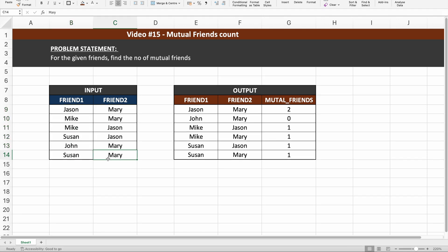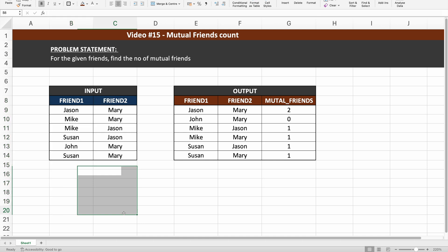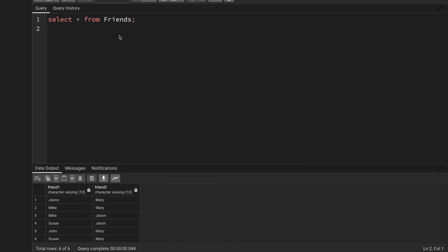So we need to consider both fields equally to understand how many friends each user has. I should write a query that brings all friends together into one subquery. Once I have all the friends listed in one subquery, I can scan that list against the friends table — and for each record, say Jason and Mary, I can check how many friends Jason has, how many friends Mary has, and then find the common friends between them.